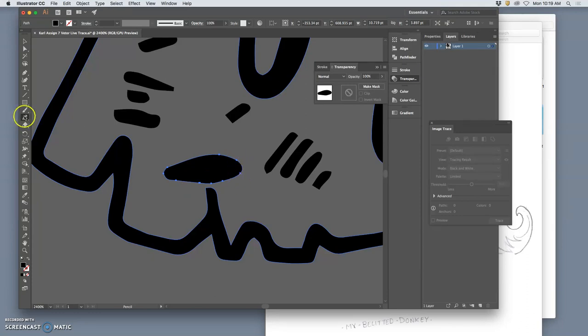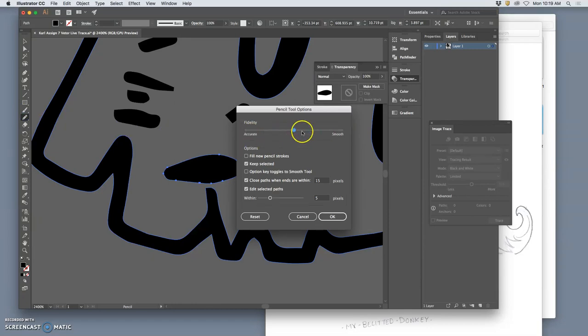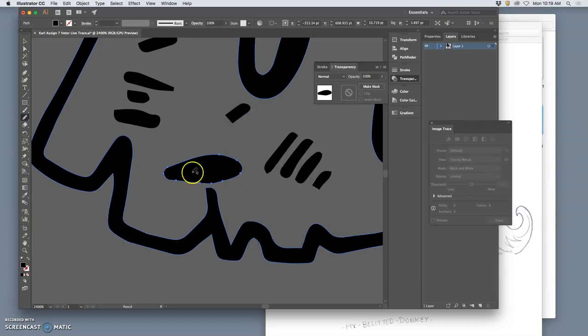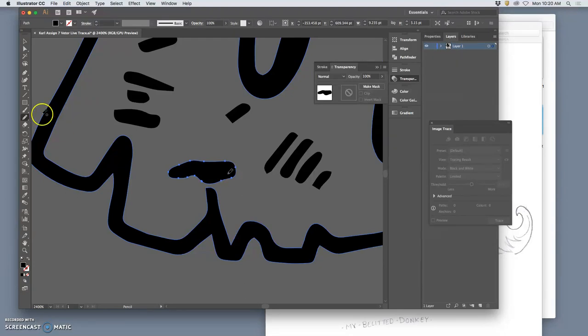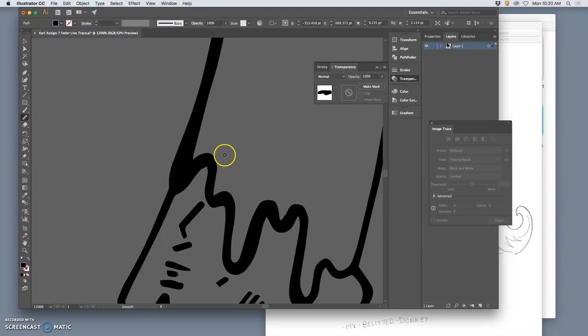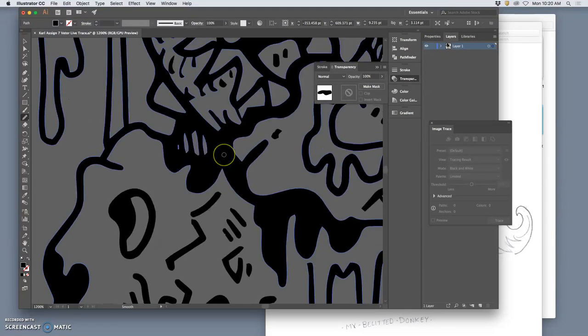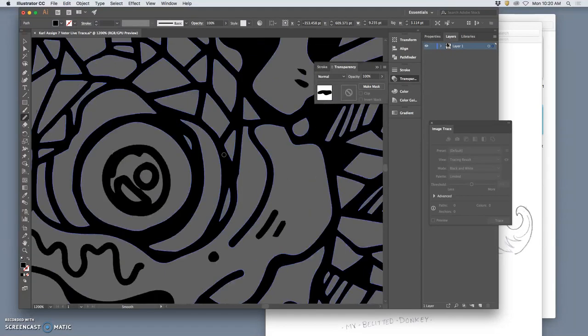And change it. And if I want my pencil tool to be more accurate and less smooth, I can do that here. And that will be even more sensitive to all my little movements. Because this isn't a logo, sometimes you want more complex shapes. And if you want to smooth it out, as long as you can see those anchors, you can use the smooth tool and you can average.